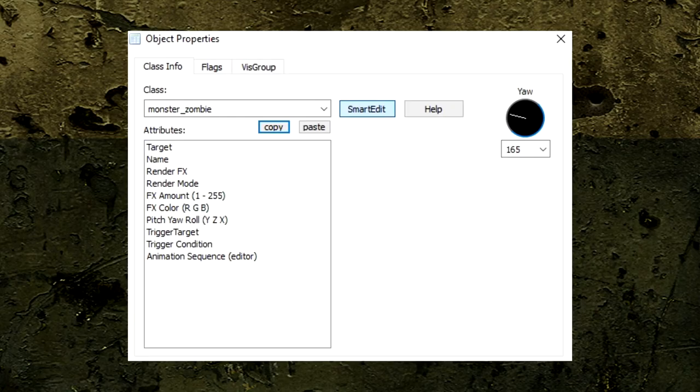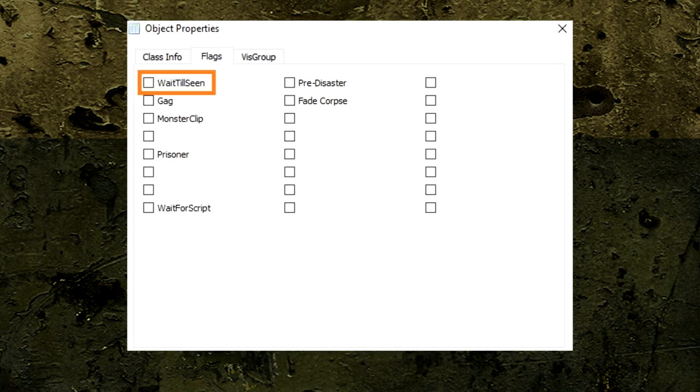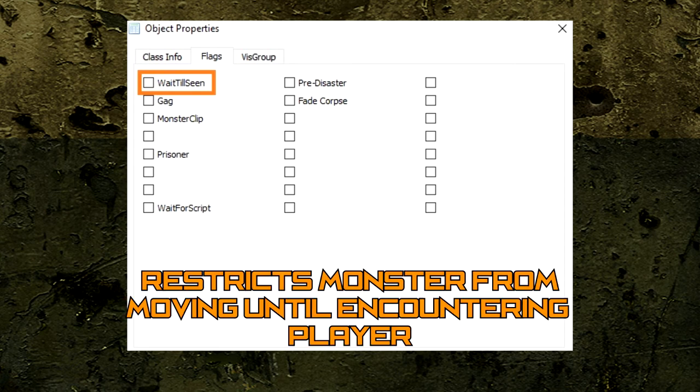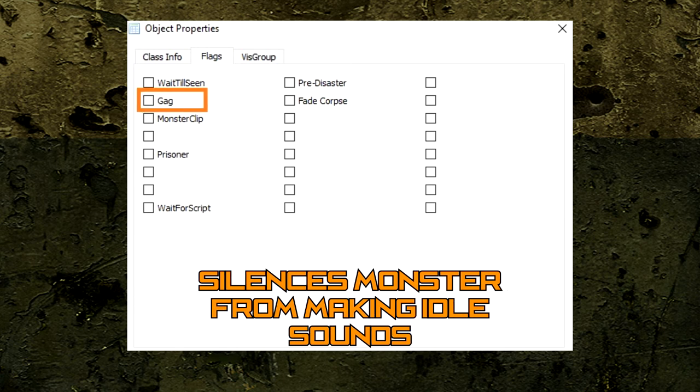The attribute section for the monster zombie entity may be bare, but the flag section gives us two useful options. Wait till scene is useful when trying to position a monster to wait for the player, and the gag option silences the monster from making any noise.